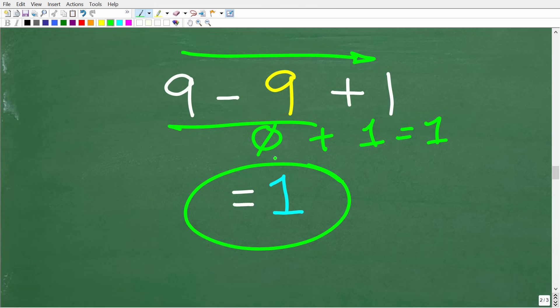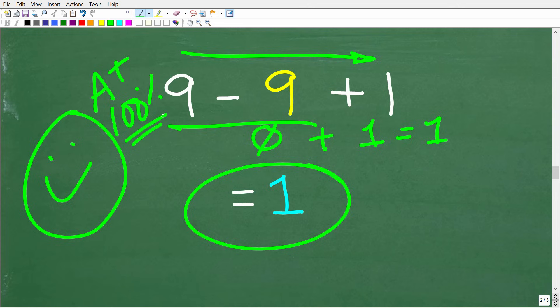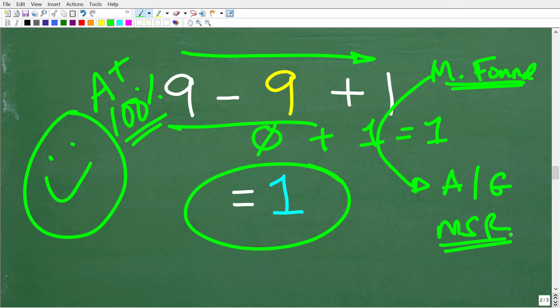If you got this right, give yourself a 100 percent. A lot of people don't really understand the order of operations, so you've got to understand PEMDAS and how to use it. The only way to get better is to do a lot of practice problems. If you want to review your basic math skills, check out my math foundations course or my math skills rebuilder course — which also covers algebra and geometry. Links are in the description. Wishing you all the best in your math adventures.